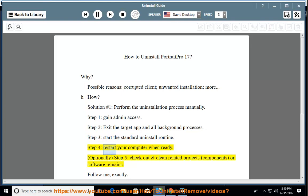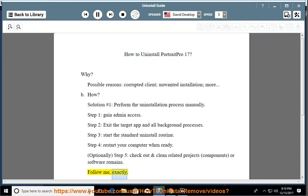Step 4: Restart your computer when ready. Optionally, Step 5: Check out and clean related projects, components, or software remains. Follow me, exactly.